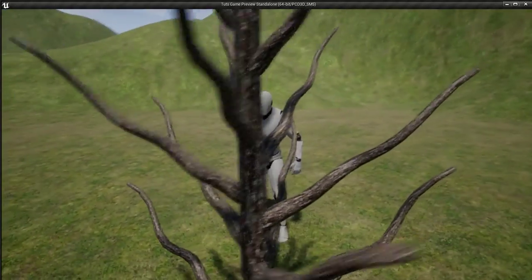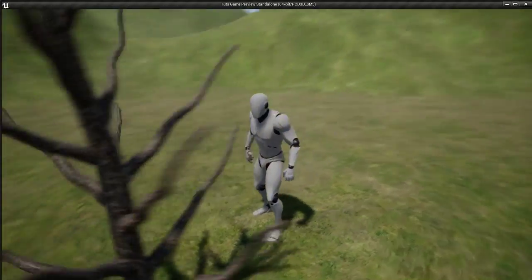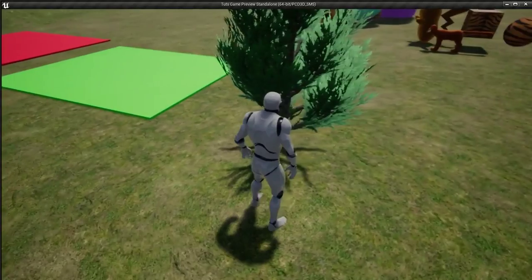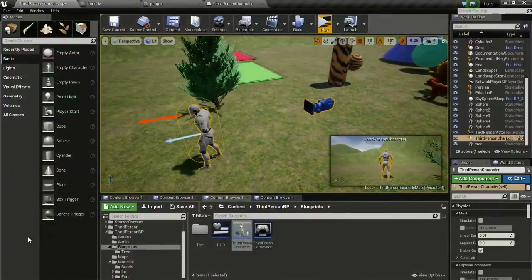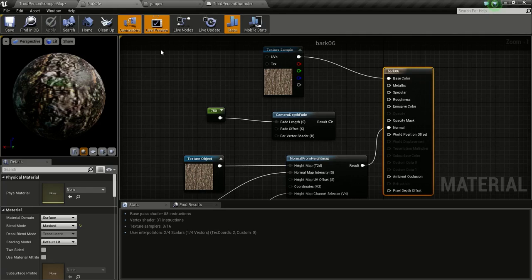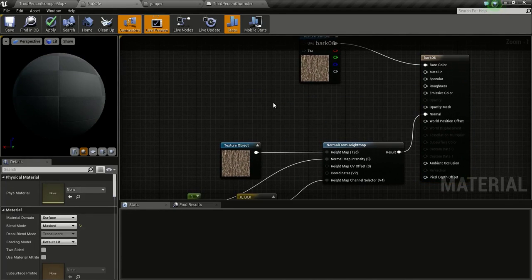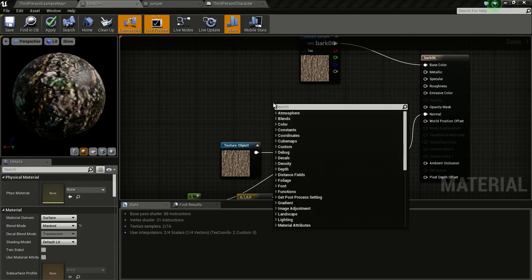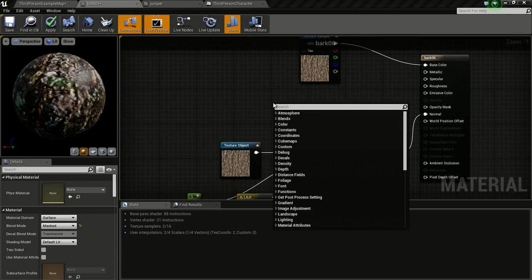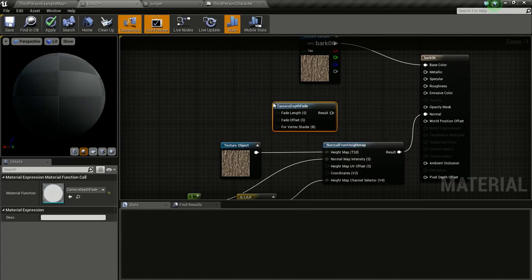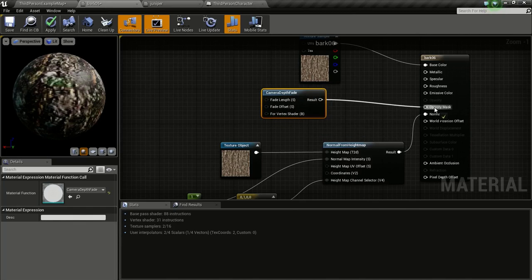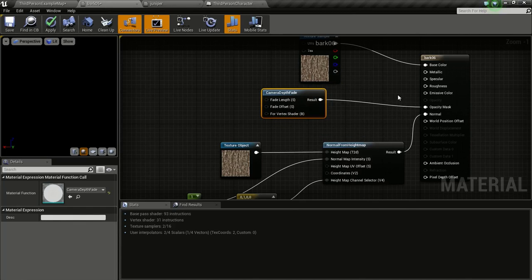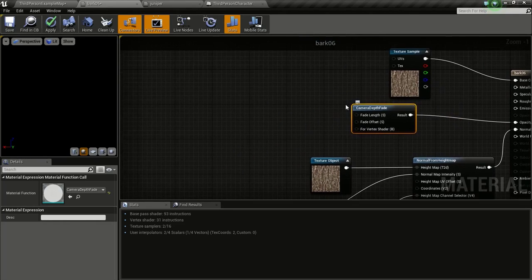So now we will make the tree trunk fade and the branches also. I am just going to our bark texture. Then I just do what I did in the leaf material. Get a camera fade node. Then connect this to opacity. Since we don't have an alpha connected to the opacity mask, we don't really need to multiply it with the alpha.